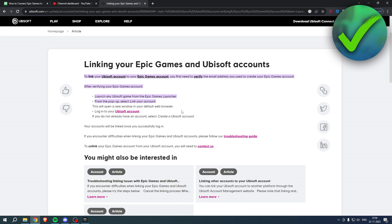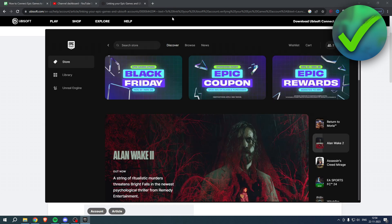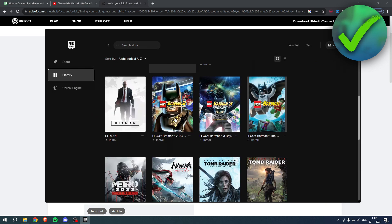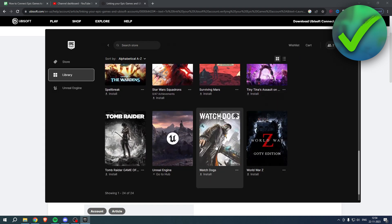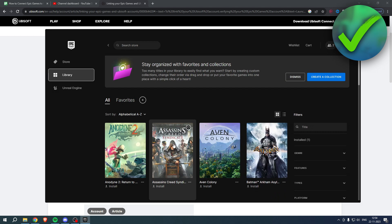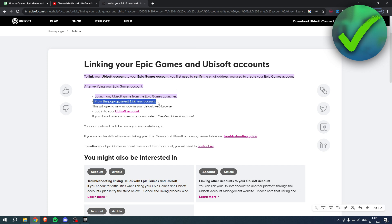I'm over here inside the Epic Games launcher, and if I go to my library I could, for example, launch Assassin's Creed Syndicate or Watch Dogs, because those are both Ubisoft games. Once I've installed these and open them up, a new link will appear in a pop-up. You simply log into your Ubisoft account and that will automatically connect your Ubisoft account to your Epic Games account.